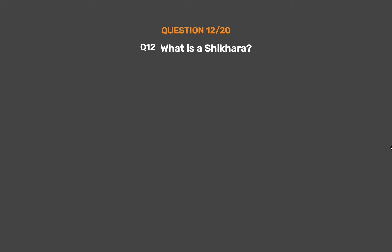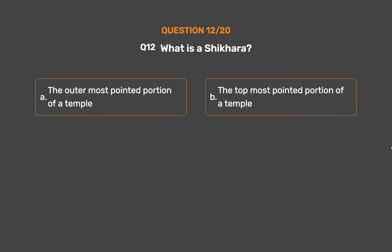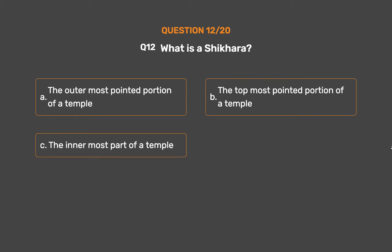Question No. 12: What is a Shikara? Option A: The outermost pointed portion of a temple. Option B: The topmost pointed portion of a temple. Option C: The innermost part of a temple. Option D: None of these.